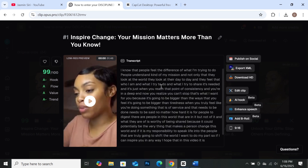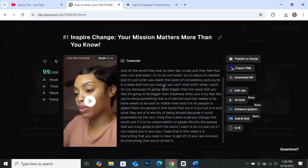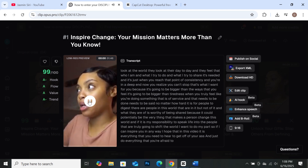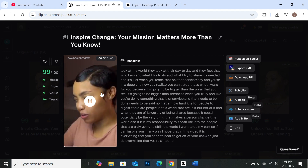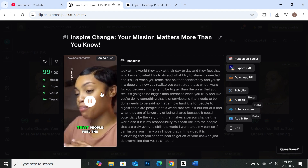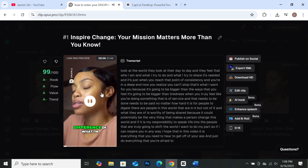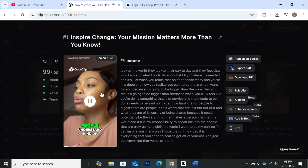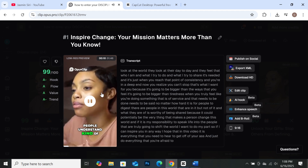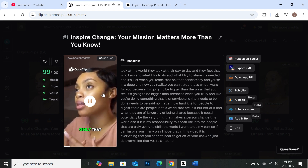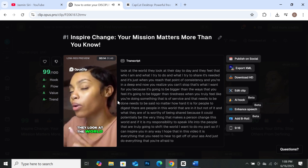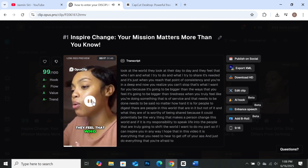Which tool should you choose for transforming long videos into viral short-form content? If you're looking for speed, automation, and efficiency, then Opus Clip is the clear winner. It uses powerful AI to analyze your long-form video, pick out the most engaging moments, and turn them into polished, shareable clips in just minutes. With features like automatic b-roll insertion, dynamic captions, and keyword-based relevance scoring, it's designed for creators who want to repurpose content at scale — fast and with minimal effort.